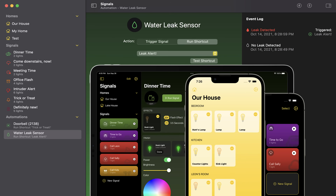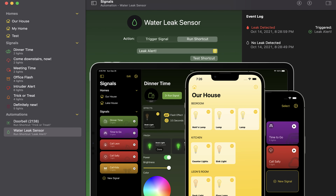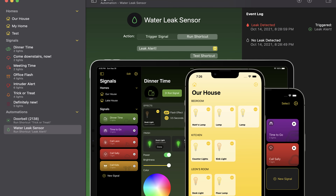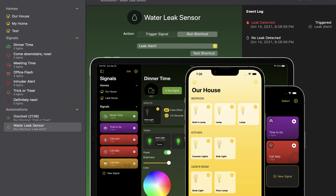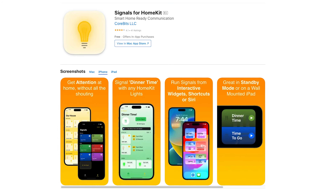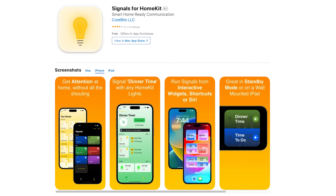I will be sure to link a related video in the description. You can download the Signals app for free to test it out, but to unlock all features it'll be $4.99. To get the automation capabilities in the Mac version, it's $8.99, and if you want both, you can get that for $12.99.